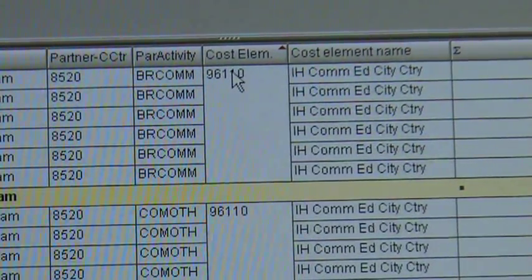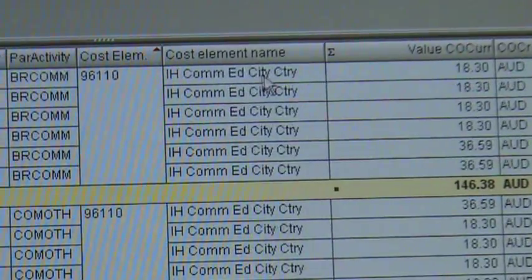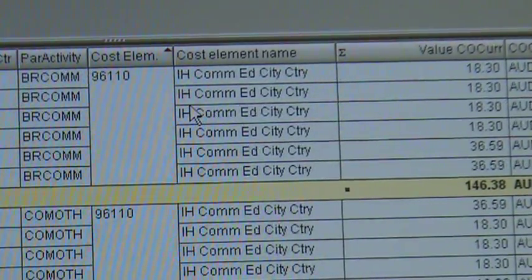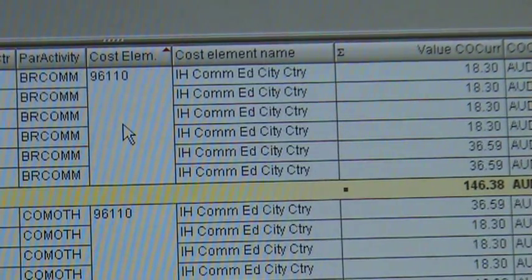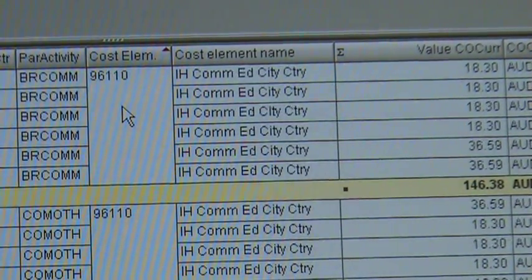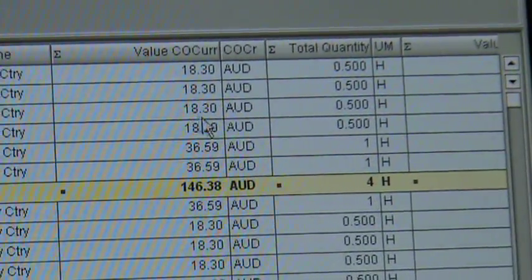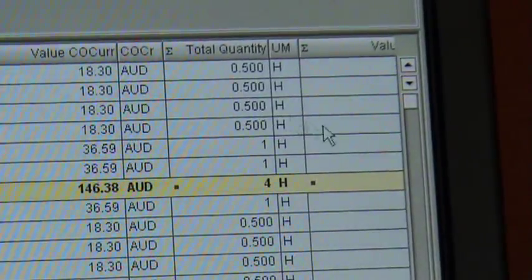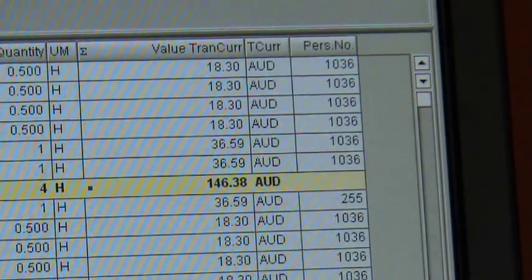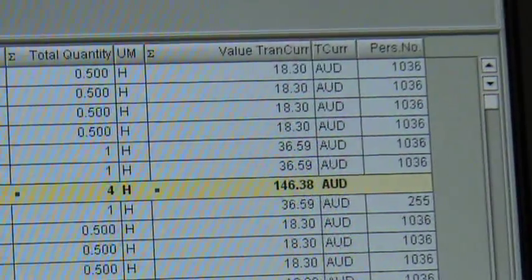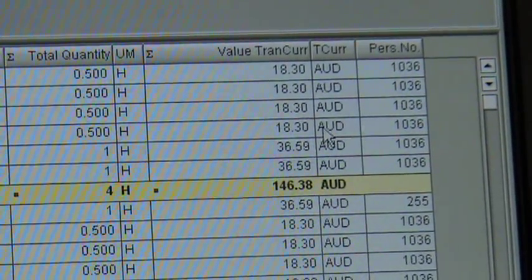Each cost element will be linked to a particular activity. In this case it's in-house commissioning editor, city, country. You will see in other cost reports that this is an important thing to know about — cost elements always repeat themselves. A cost element is like a bank account really, it just collects costs. Then you keep coming across value — this is in Australian dollars — and quantity, which is the hours. If you scroll across you'll see a second value column. If this project was a US project, that second column will actually display the value in US dollars.